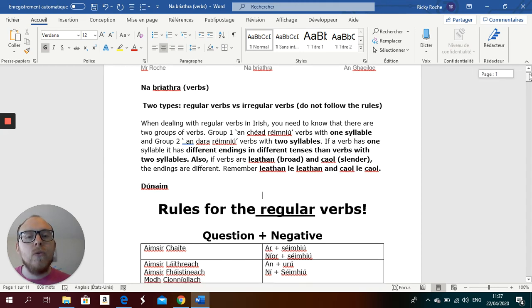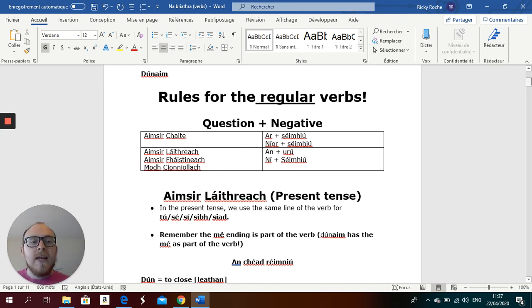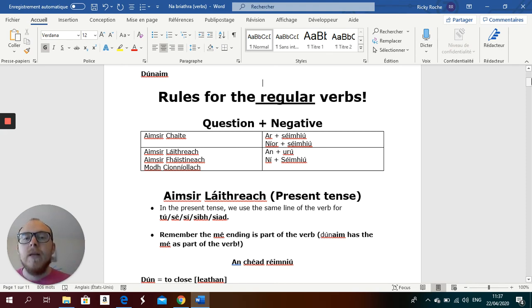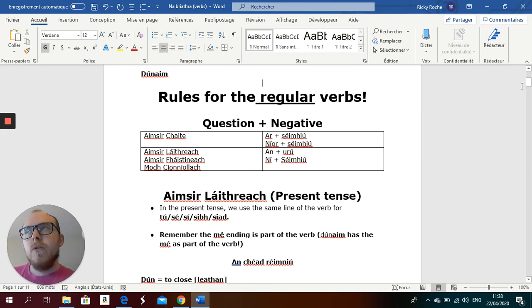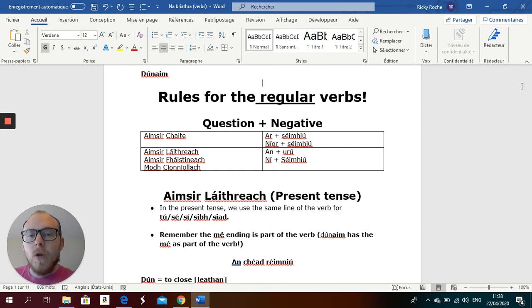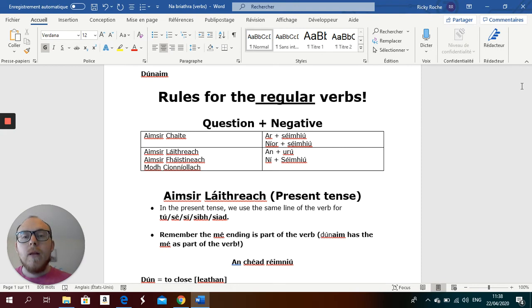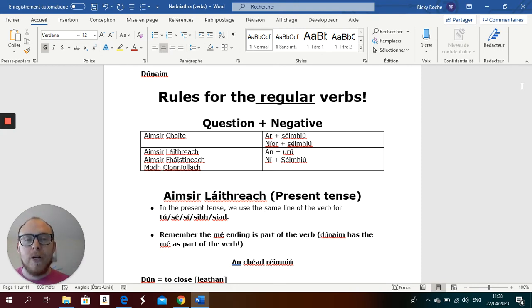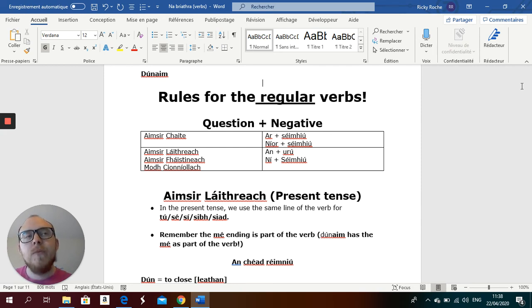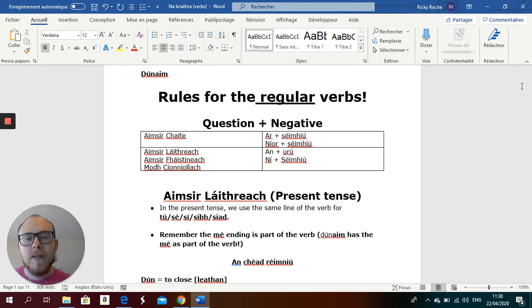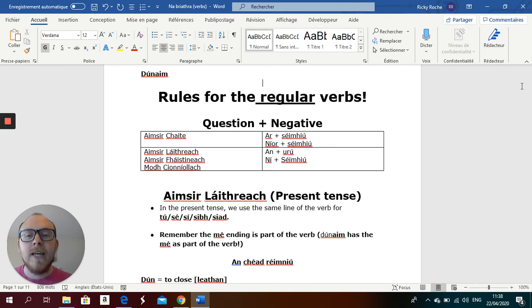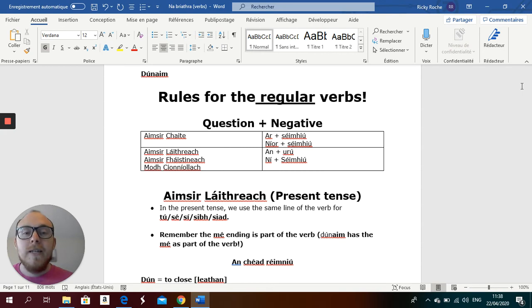So, let's look at the rules for the regular verbs. I'm going to fly through this video, but you can use the video again and again and again. So, rules for the regular verbs, for questions and for negatives. Do you like sport? No, I don't like sport. Question and negative. In the aimsir chaite, you use ar plus séimhiú and níor plus séimhiú. Only in the aimsir chaite. Then, in the present, future, an modh coinníollach, you use an plus urú and ní plus séimhiú. So, how I learned that is, it's a song. Do you ever watch Cheap About a Dozen? And you have the song Michael Finnegan, had some whiskers on it. So, ar níor plus séimhiú and aimsir chaite, an ní séimhiú an aimsir láithreach, aimsir fháistineach, agus an modh coinníollach. That's my song. That's how I learned it. So again it's important to know if you're asking a question or if you're giving a negative, you need to know which word you use to do that.